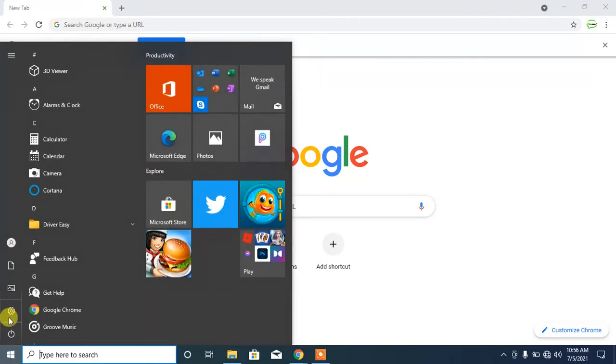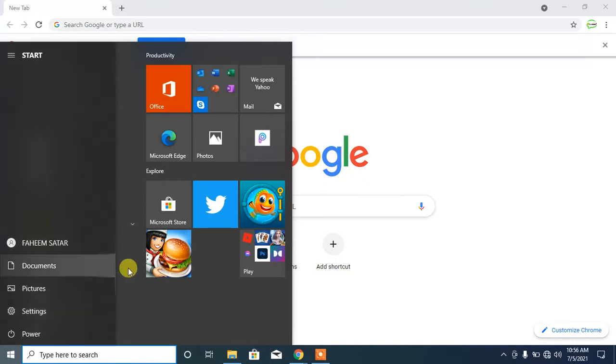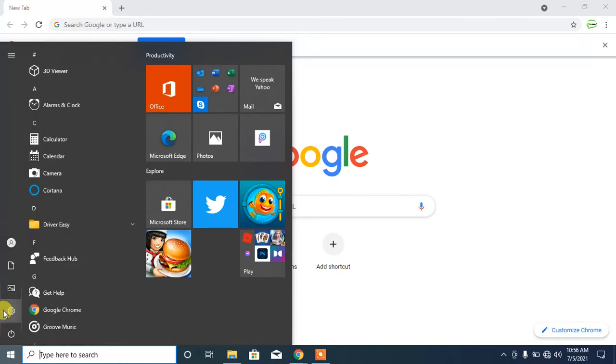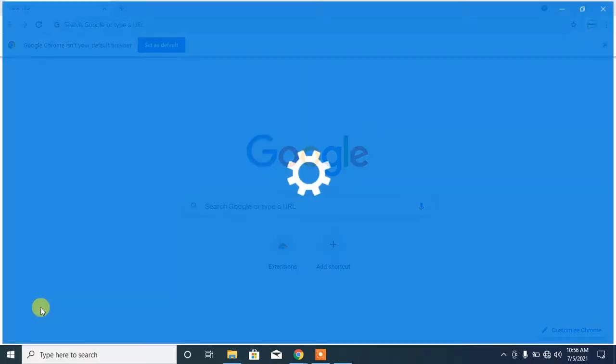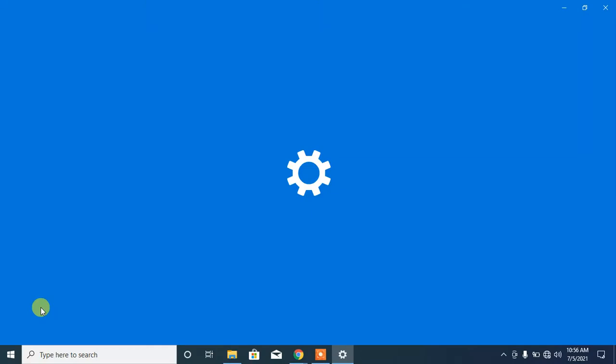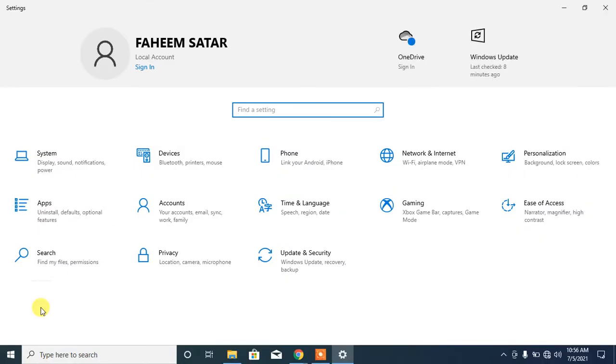After that, click the settings button. Now the settings window has been opened. Then click apps.